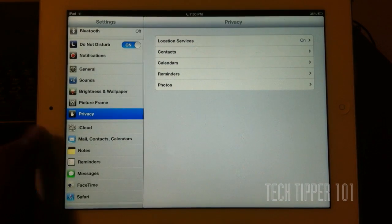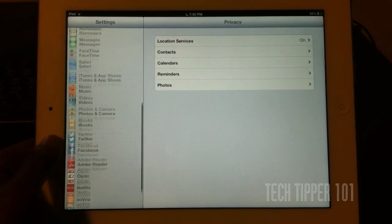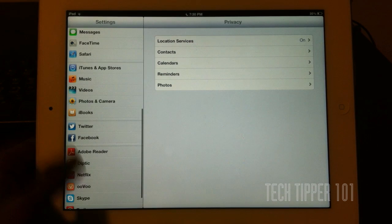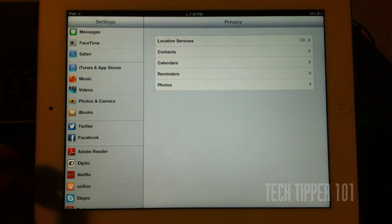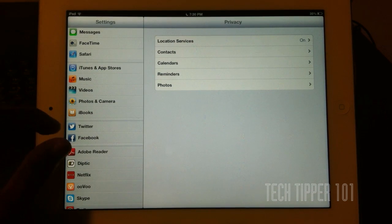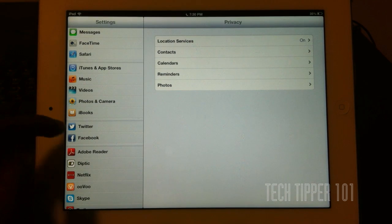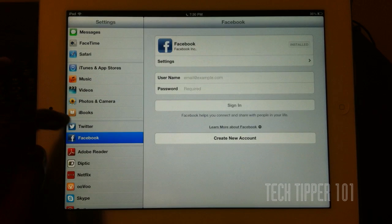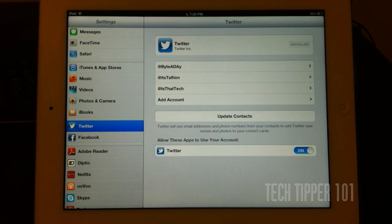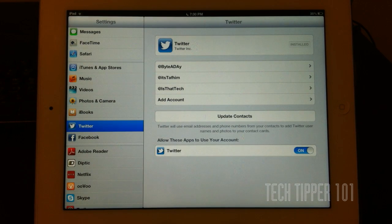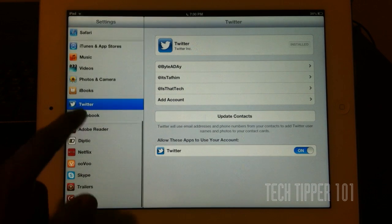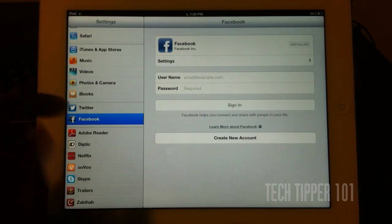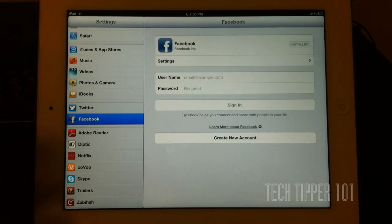Also, as you can see, if we scroll down a little bit, we have a dedicated menu set for Twitter and Facebook. Twitter and Facebook have now been officially integrated into iOS.